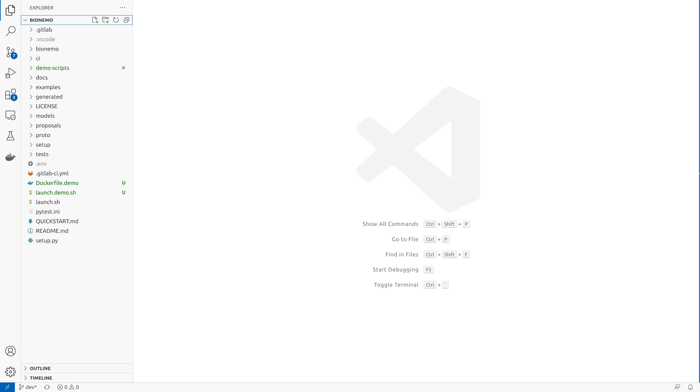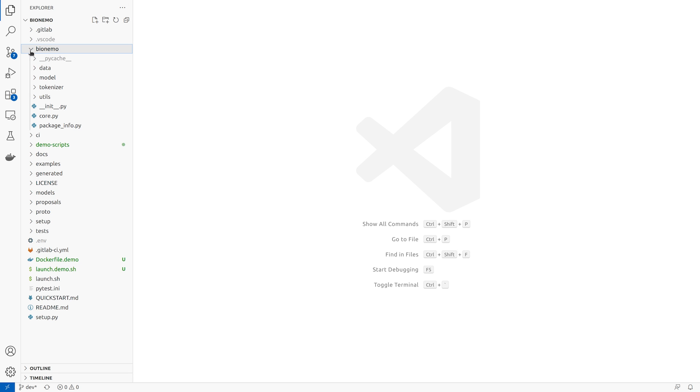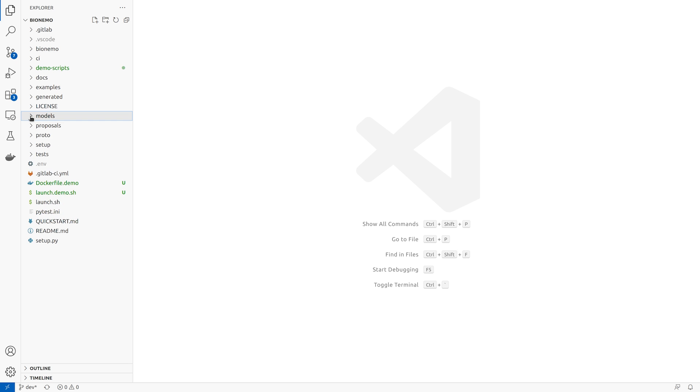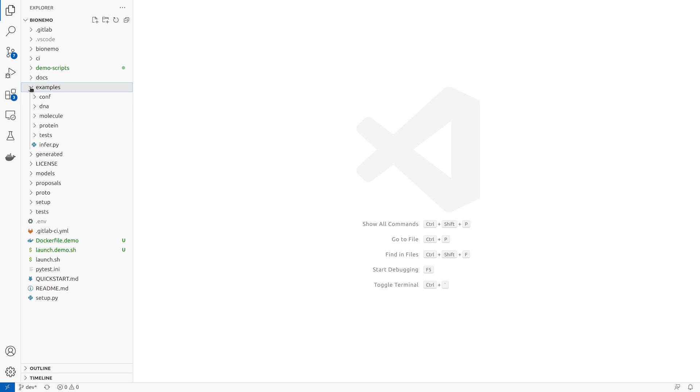Here we can see the layout of the Bionemo library with the core functionality in the Bionemo directory, a set of pre-trained models in the models directory, and a set of sample scripts and configurations in the examples directory.